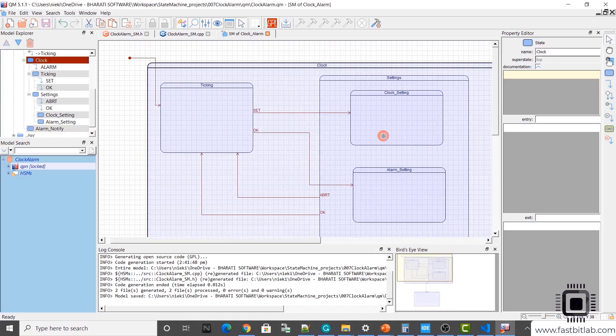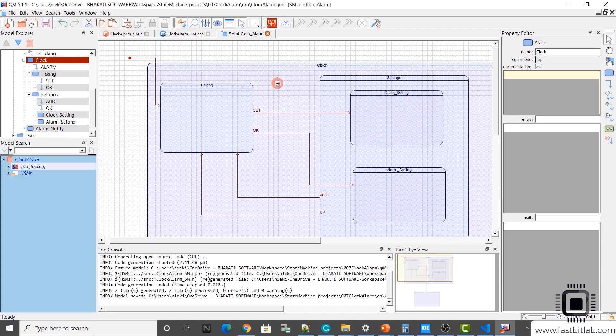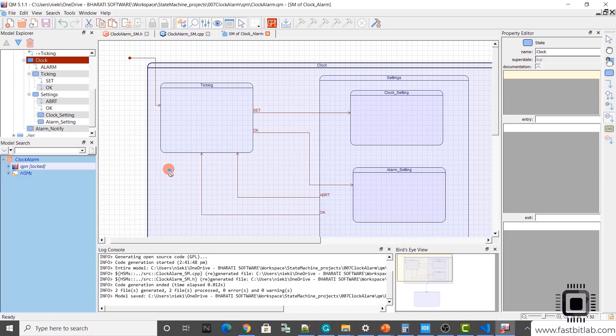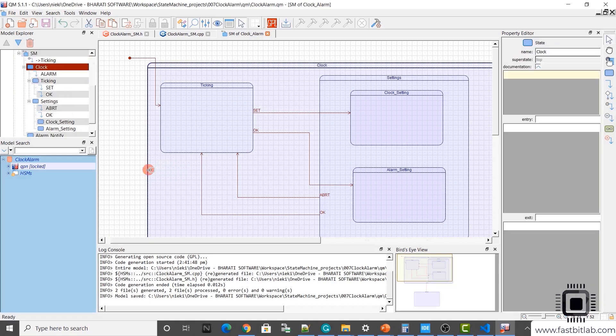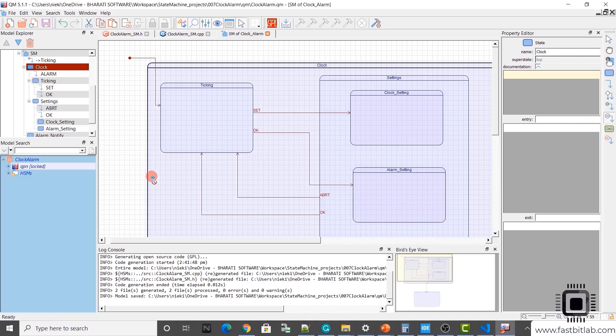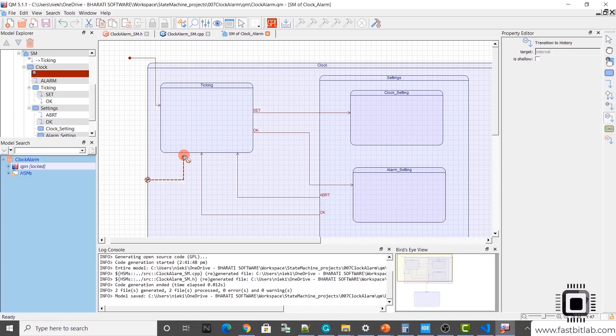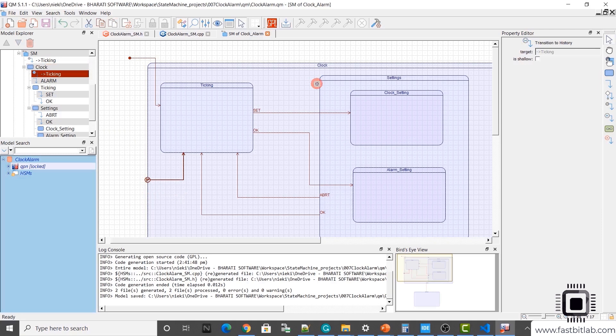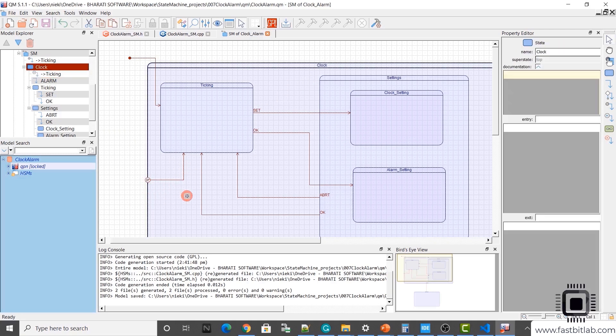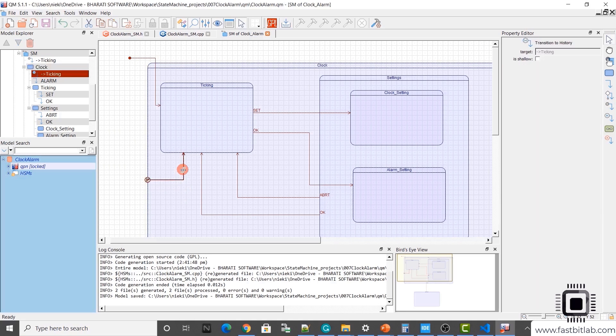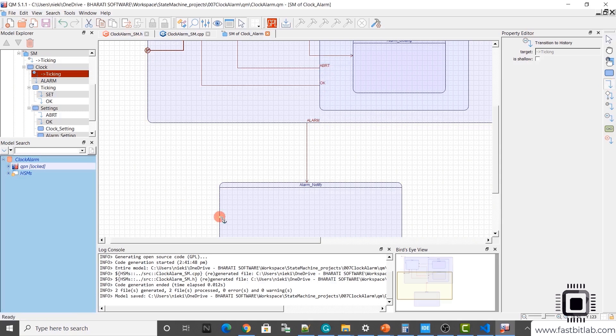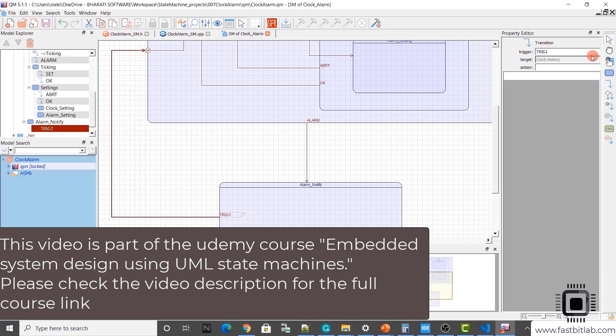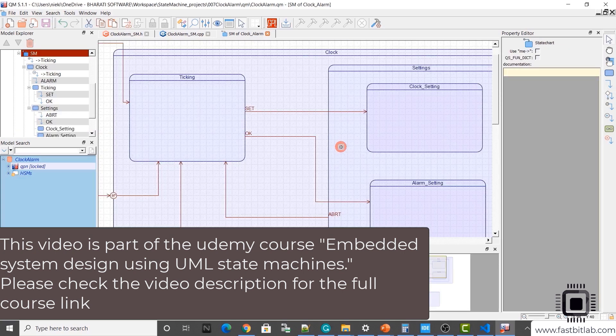But it should go to the history state. Let's define the history for clock. We need deep history. History for clock can be achieved by using a history state on any of the boundary line. I take the history and I put that on the boundary. You have to put that on the boundary. You see here, it doesn't allow you to put here. The meaning of this is history of a state. This is a history of clock. This is a default transition. If the history is not available, then it's a default transition. And we'll take one transition from here to history. I'll call this as OK. Save it.